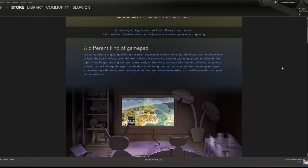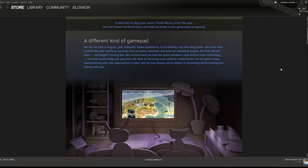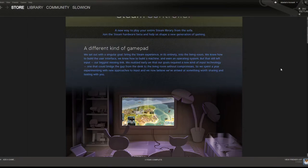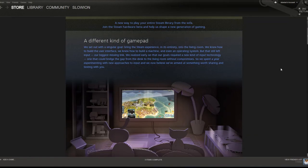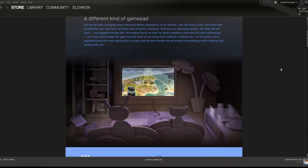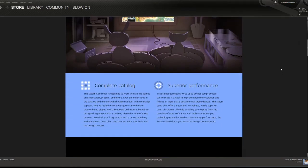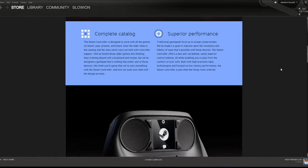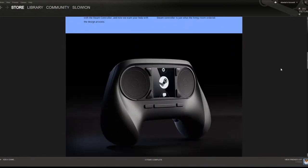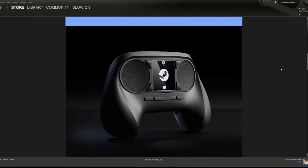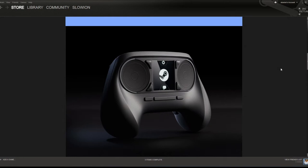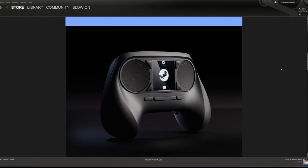I'm in Steam and I'm scrolling down, reading this stuff. Cool, new way to play your entire Steam library from the sofa, okay cool. I'm scrolling down, got cats and dogs and stuff, and then I see this. What the fuck? What is this? Is this a DJ booth? Is it upside down? I'm looking at it thinking oh my god, this is gonna be terrible.